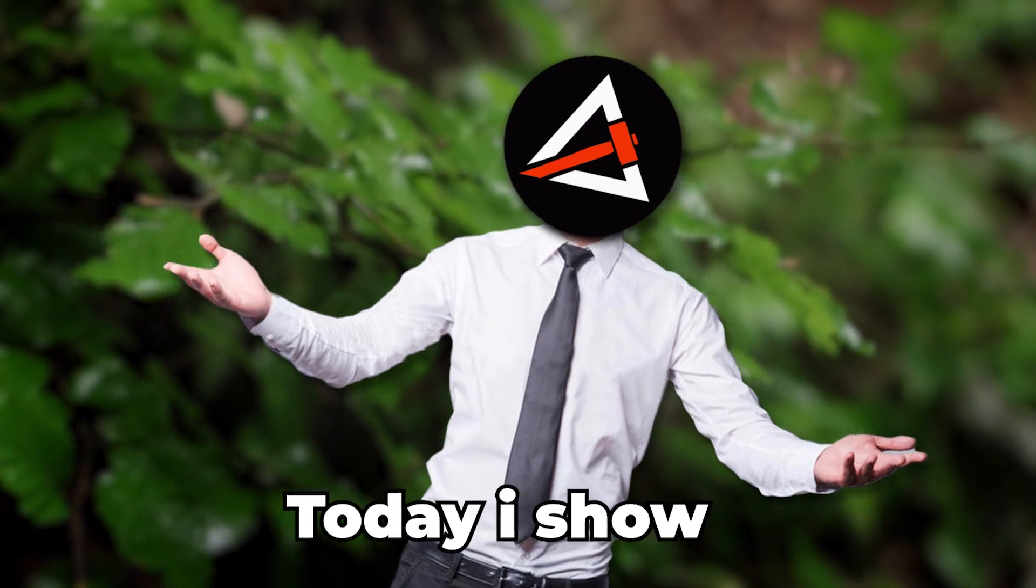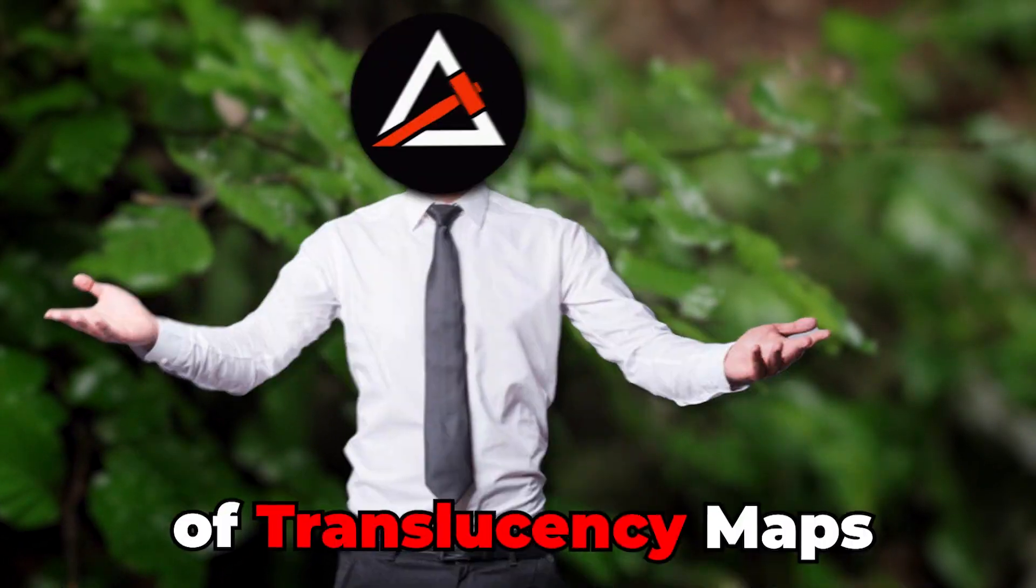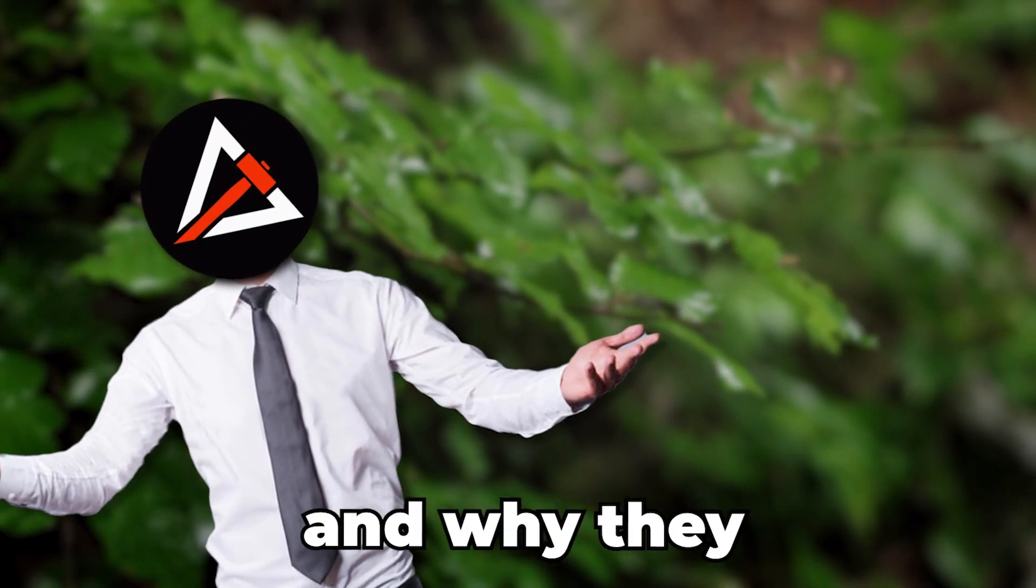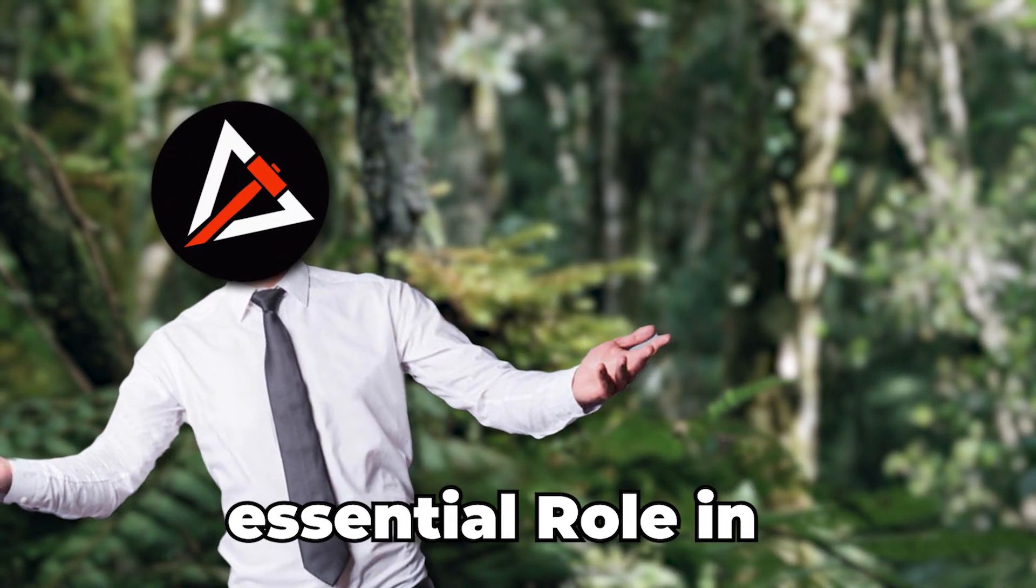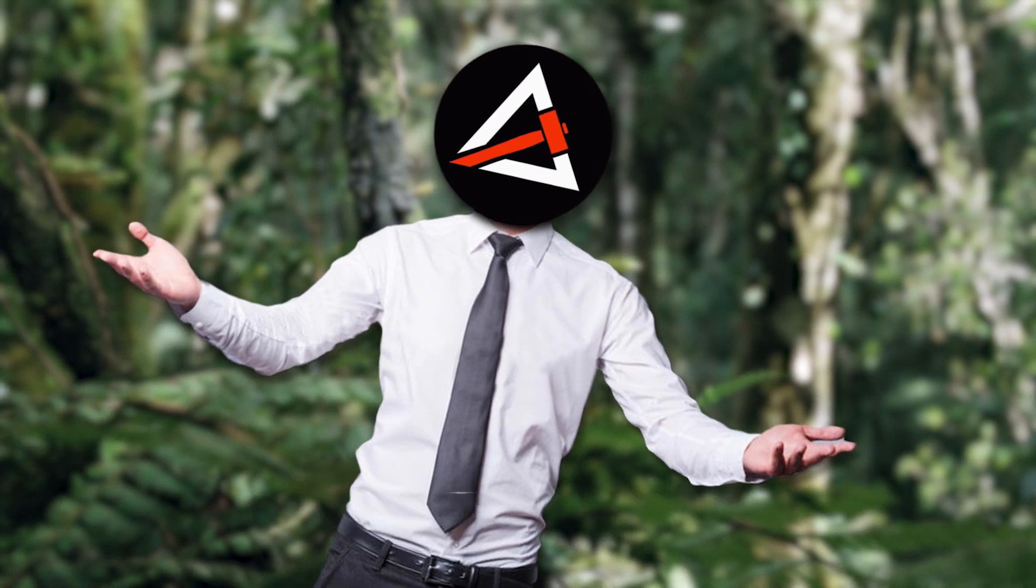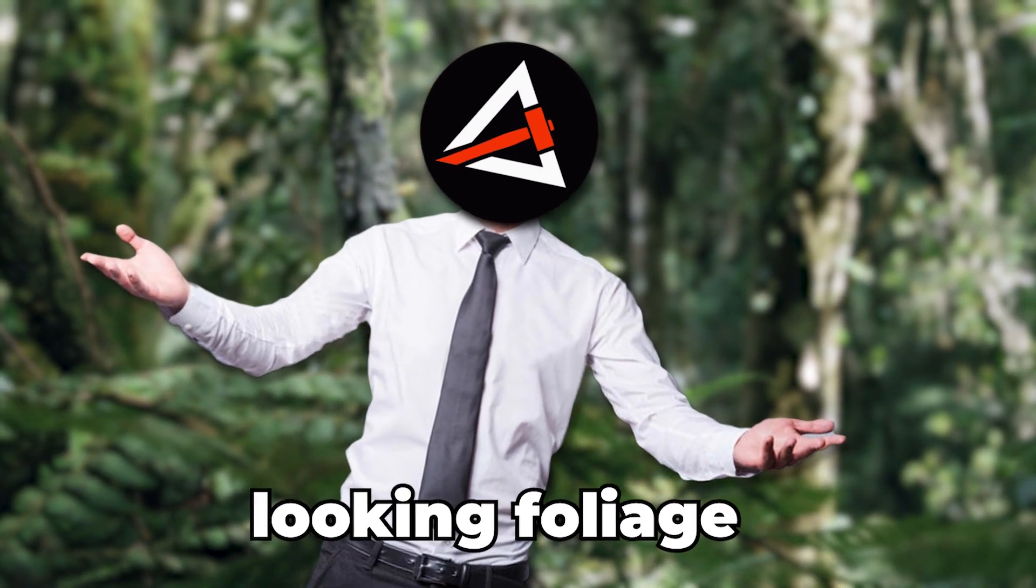Today I show you the world of translucency maps and why they play an essential role in crafting realistic looking foliage.